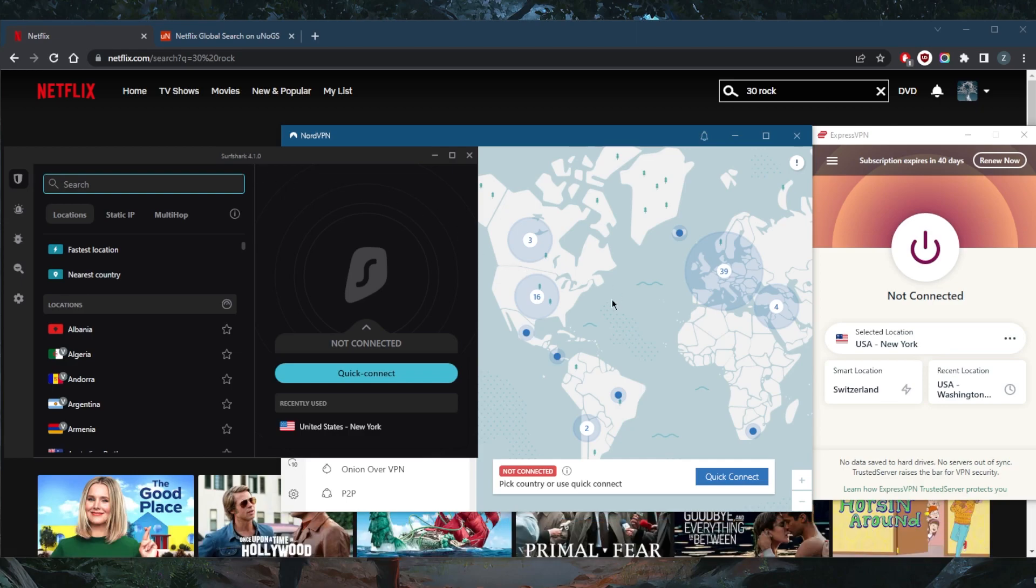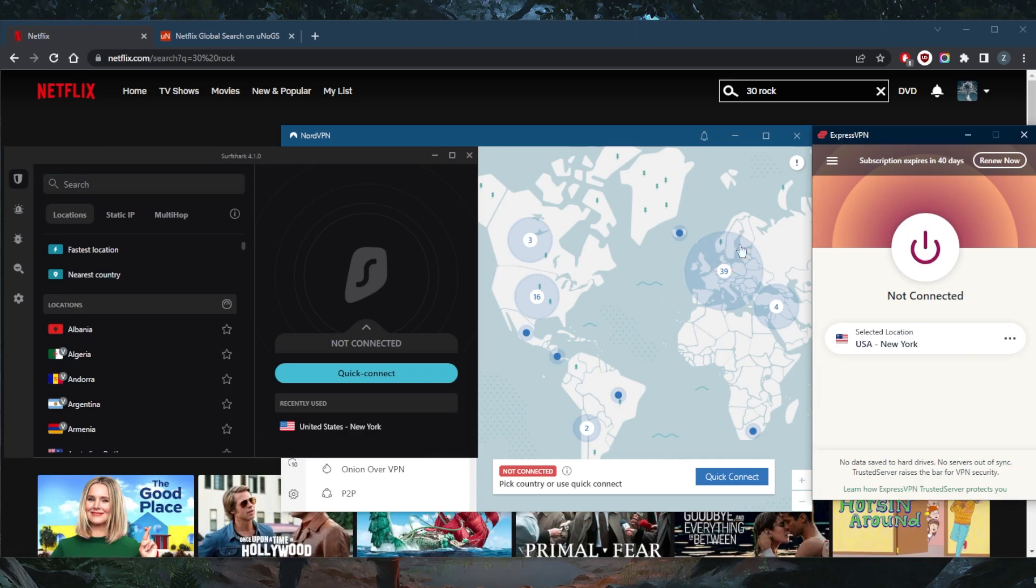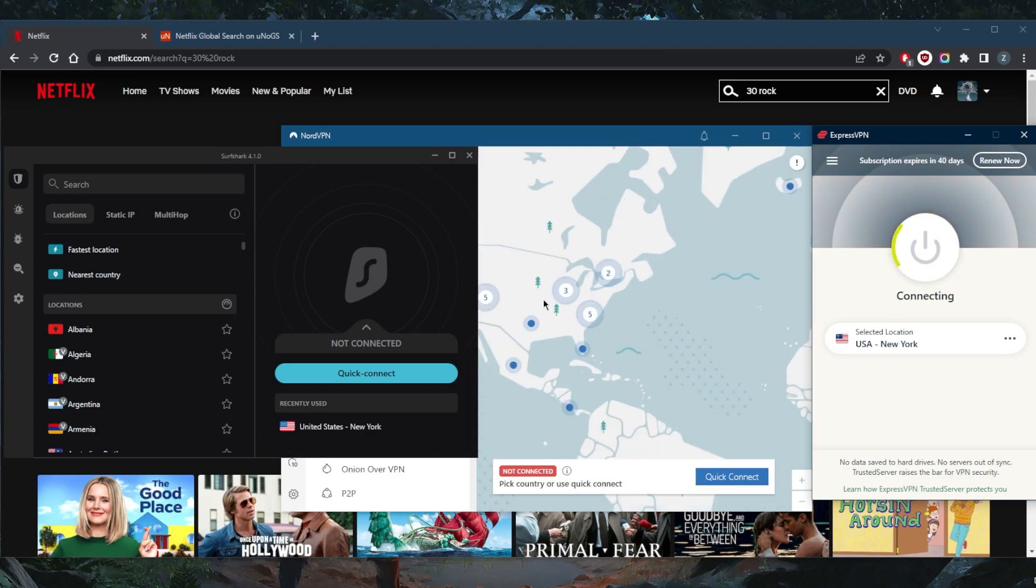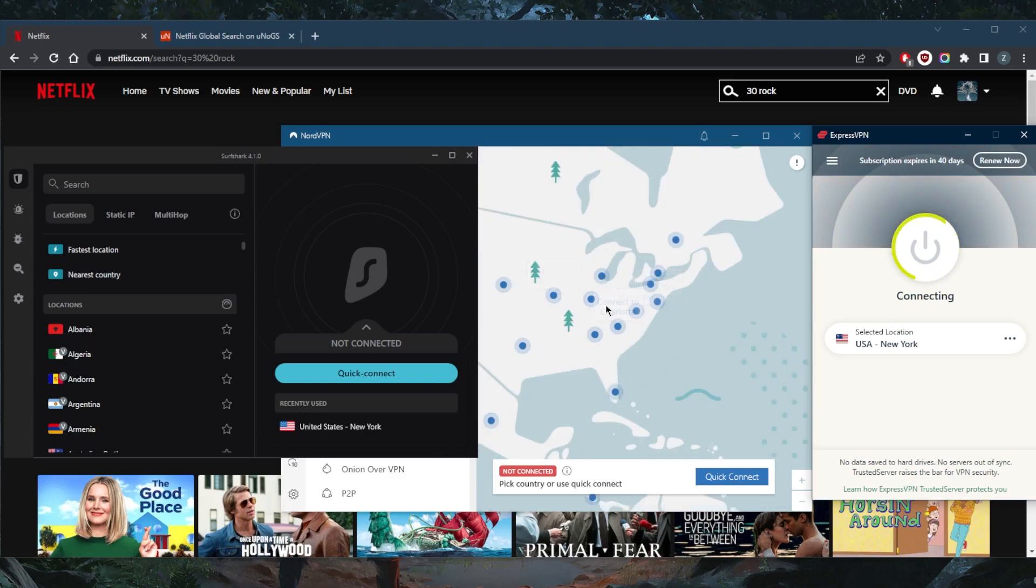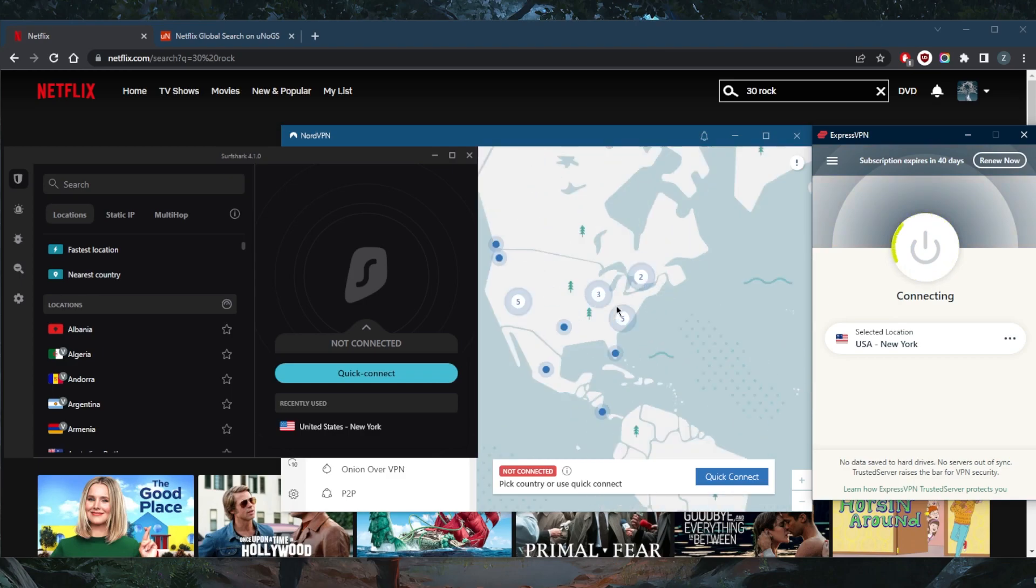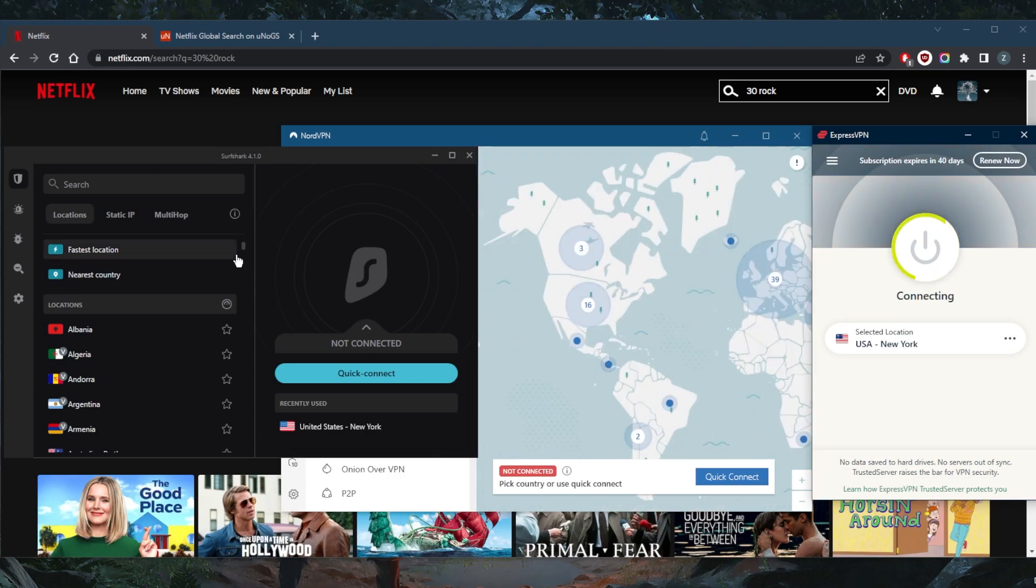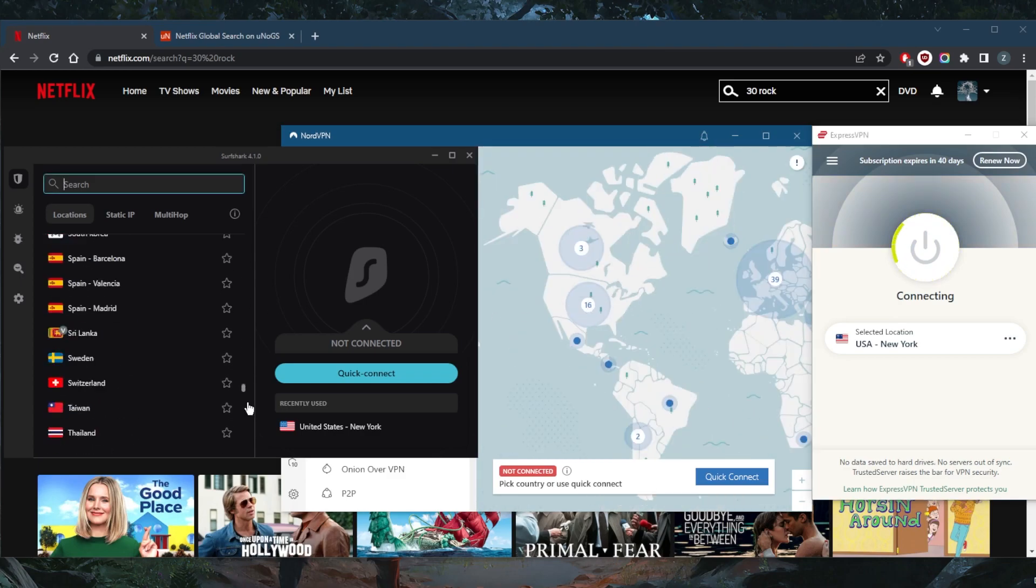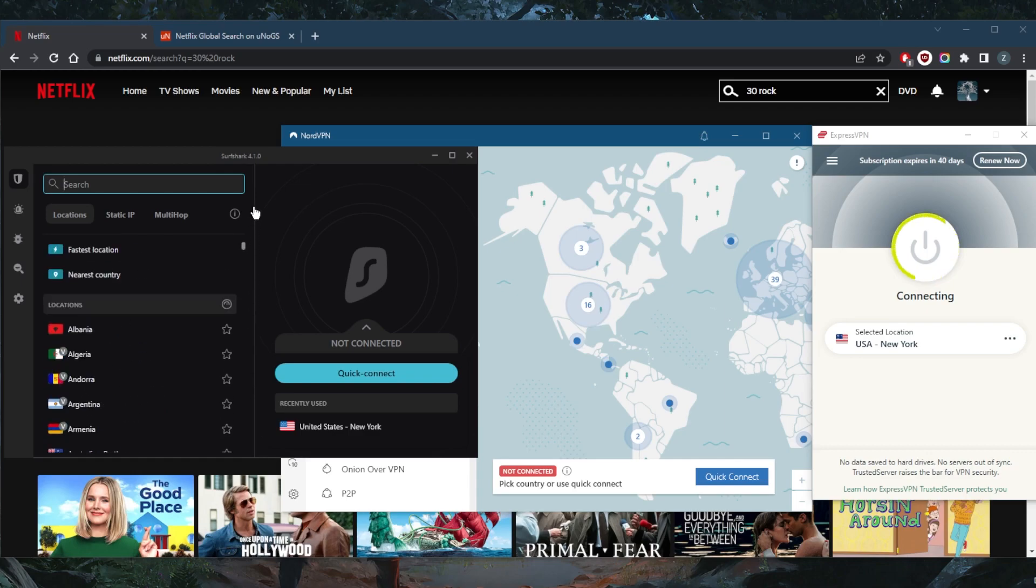So let's just go ahead and try Express VPN. You can zoom in here and pick one of the Nord VPN servers, same thing with Surfshark. But I'm just going to use what I use every day, and it'll be Express VPN.